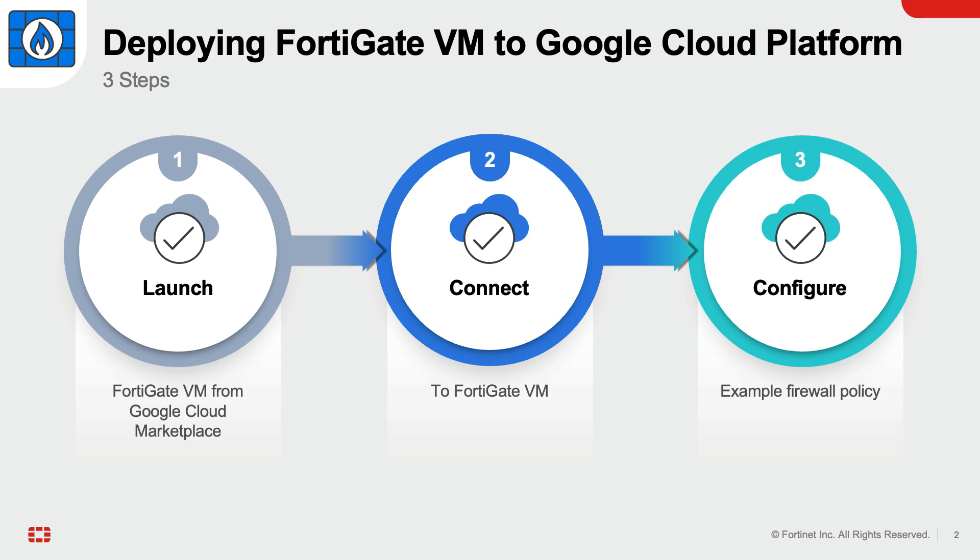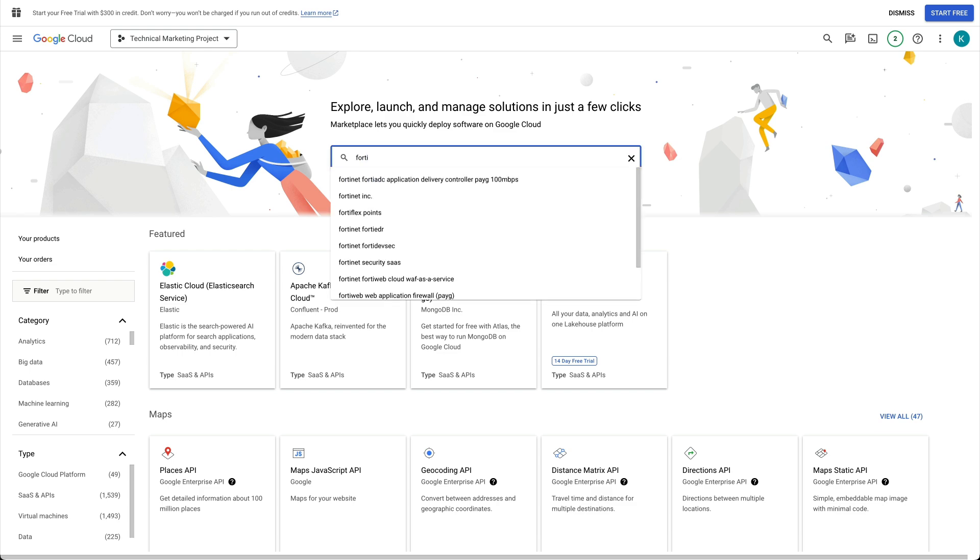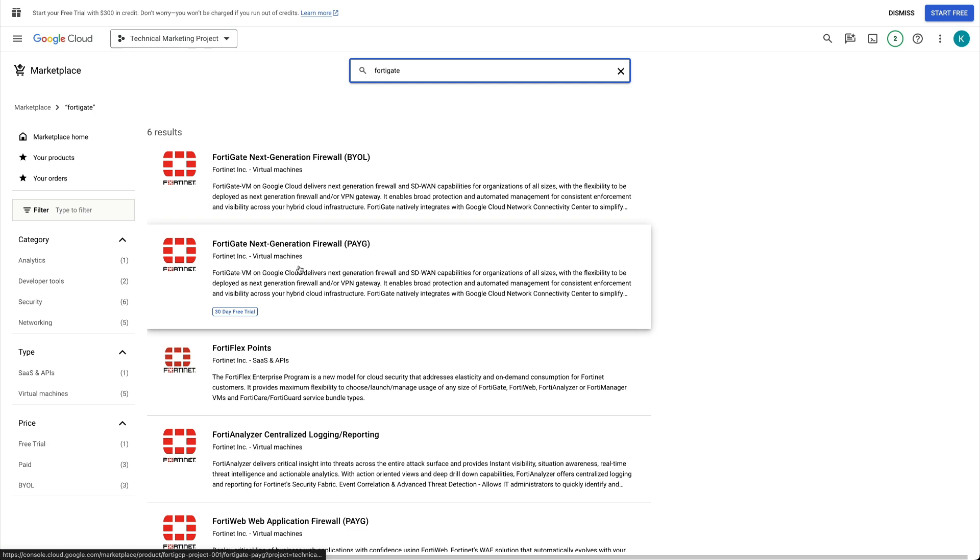To launch a FortiGate VM, in the Google Cloud Marketplace, search FortiGate. Either select BYOL, bring your own license,